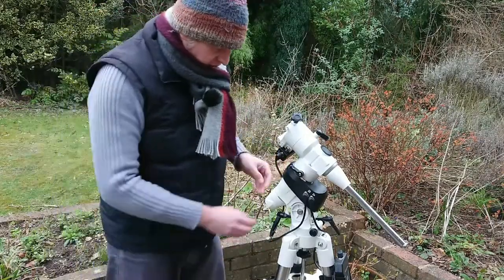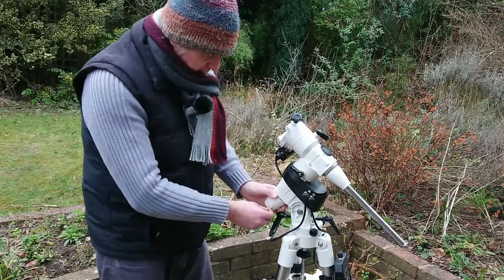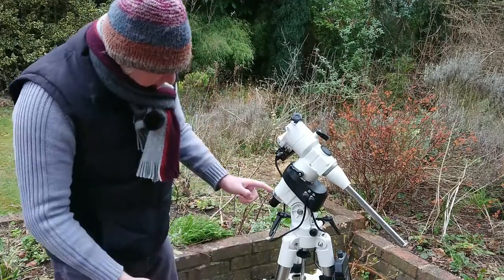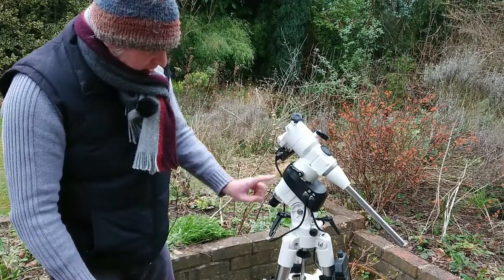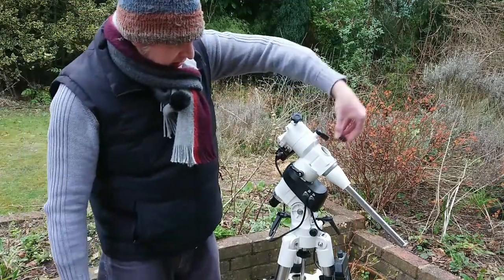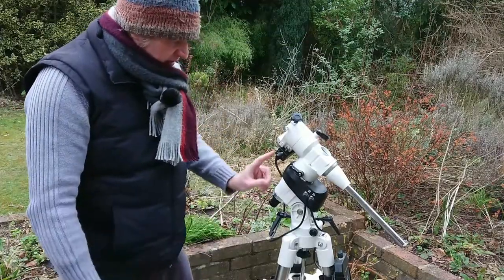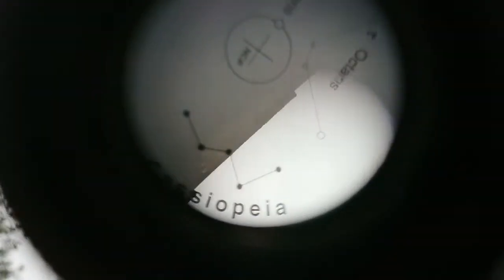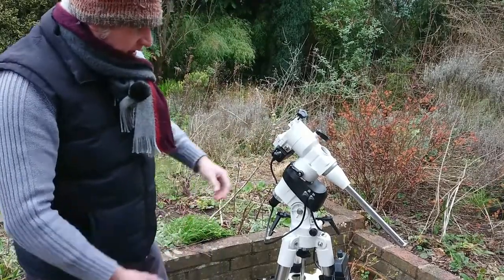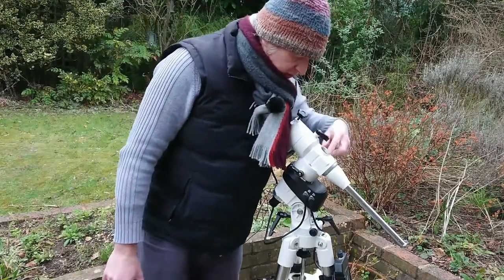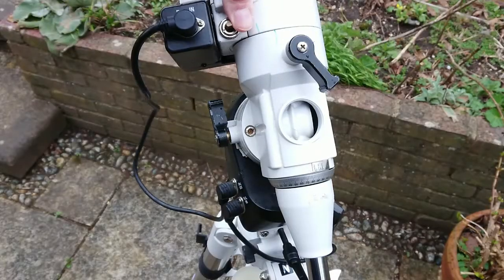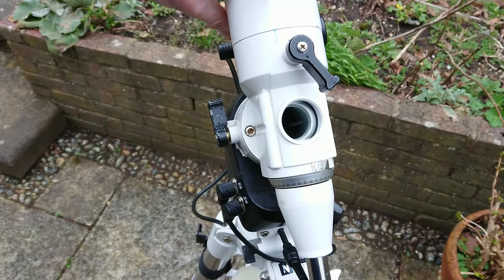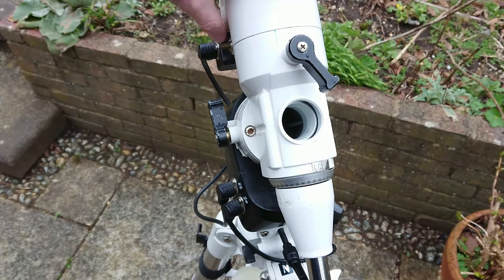The other thing I wanted to show you is the polar alignment scope. So this scope here looks through, when you open it up, looks through here and you can see Polaris in there. And that's how you align this to do a rough alignment. And on this bit just here, you have to make sure that it is properly rotated so that you can actually see through where the scope is.